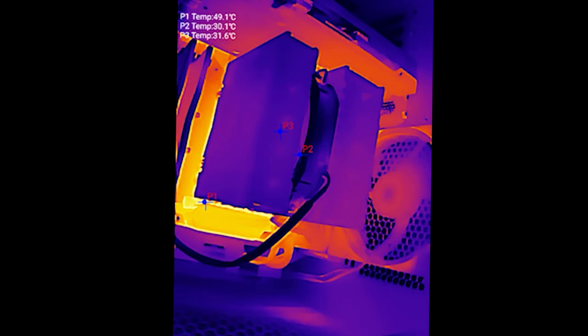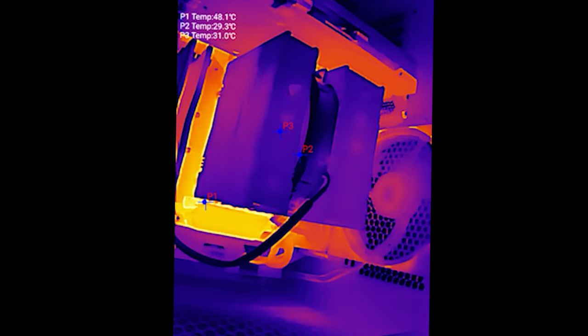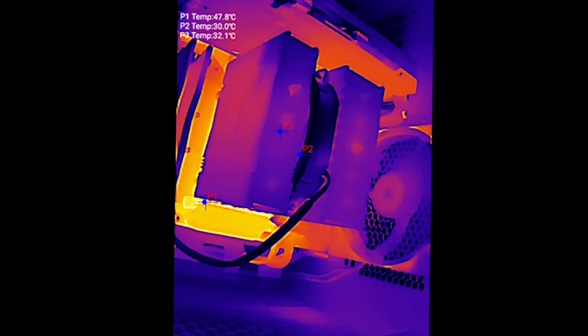What you can see are three different sensors: P1, P2, and P3. I got one pointed at the overall VRMs and the motherboard around it—you can see it's 48.2 degrees. One is pointed at the heat sink itself, which is P3, and then the other is pointed towards the fan. I'm showing you right here how it heats up from a cold standstill. It's not a quick process, but I'm running Cinebench R23 right now.